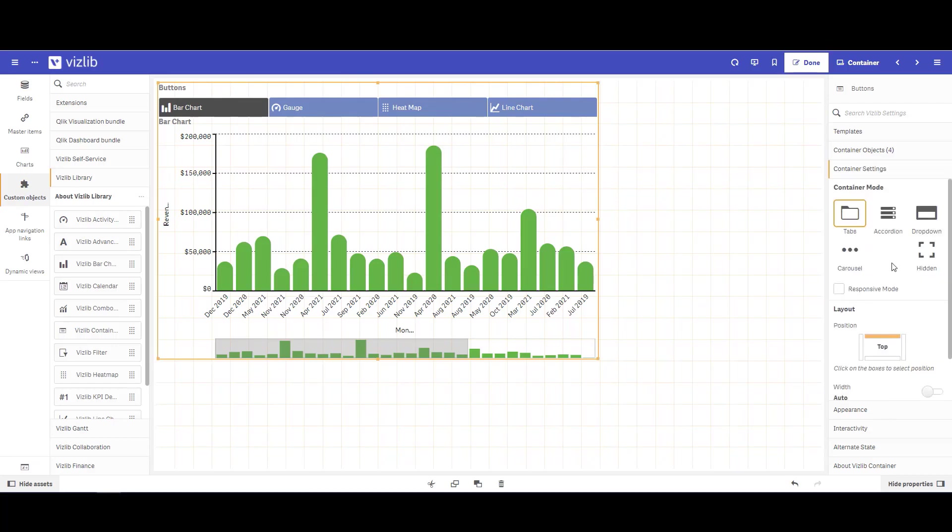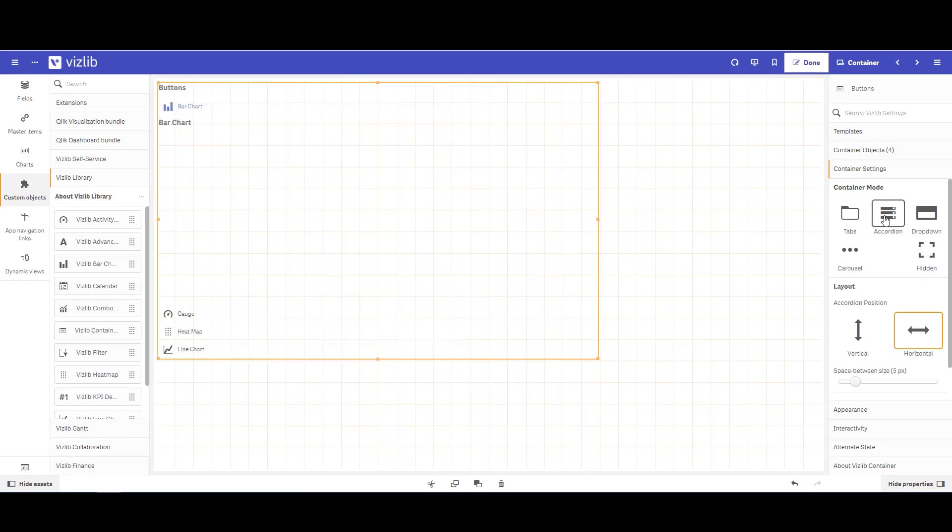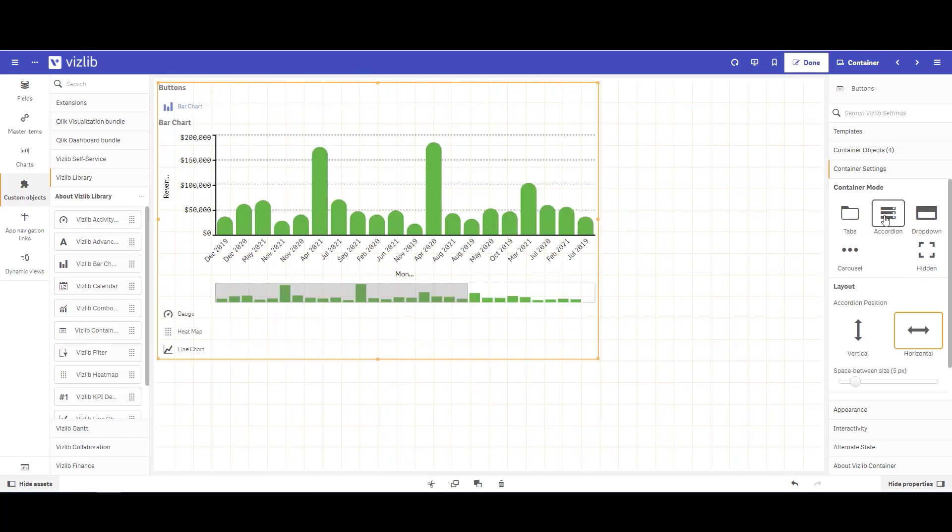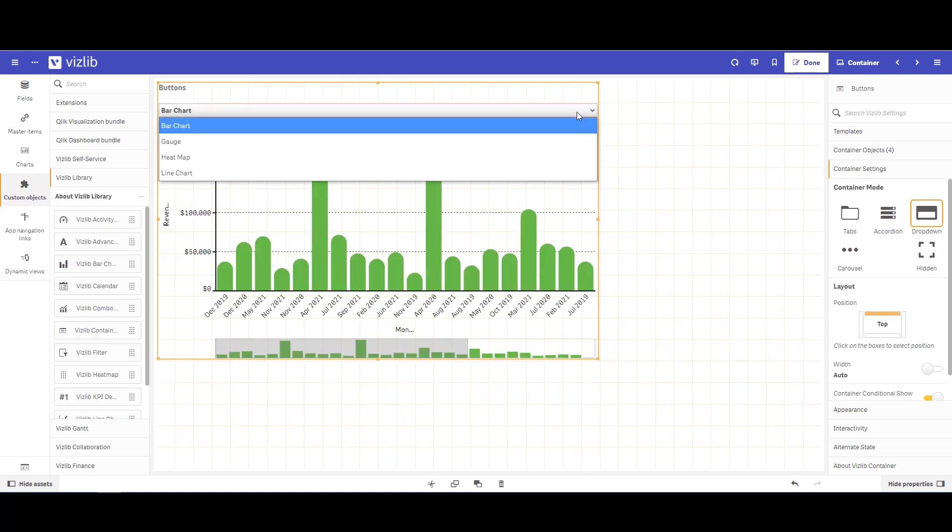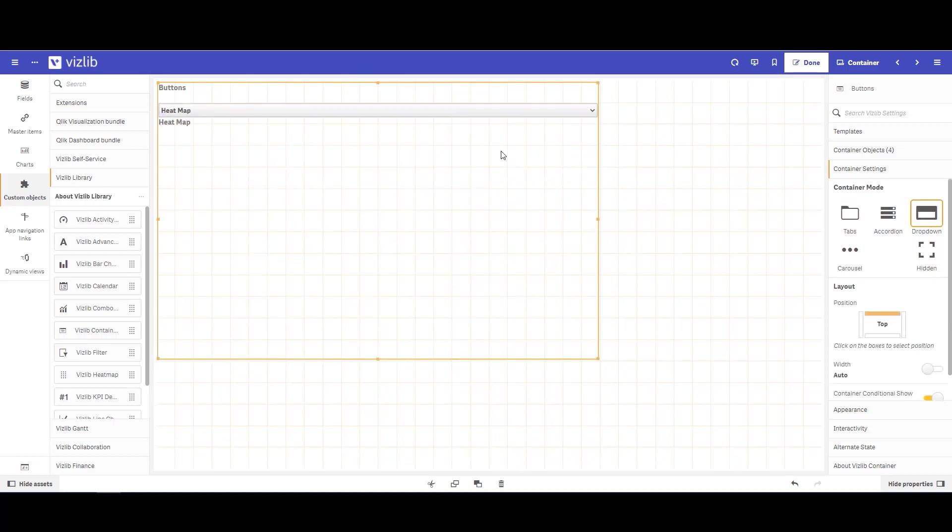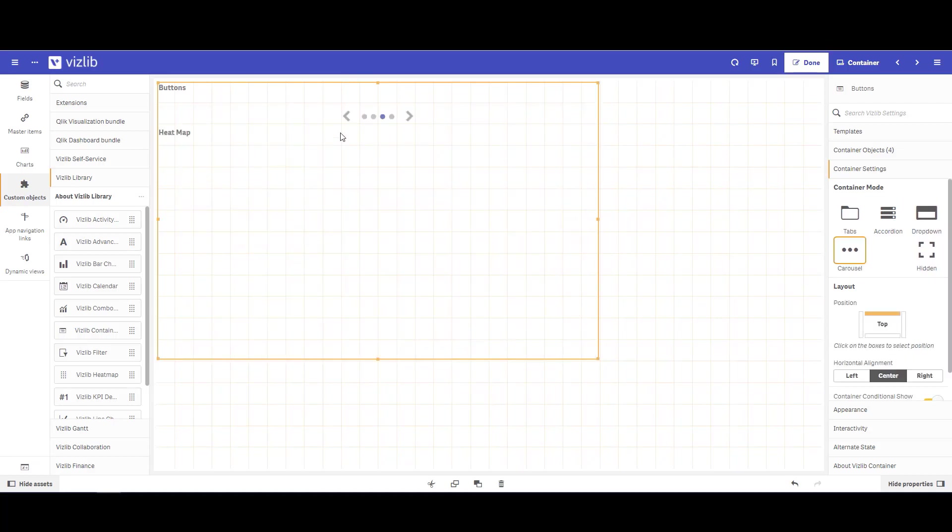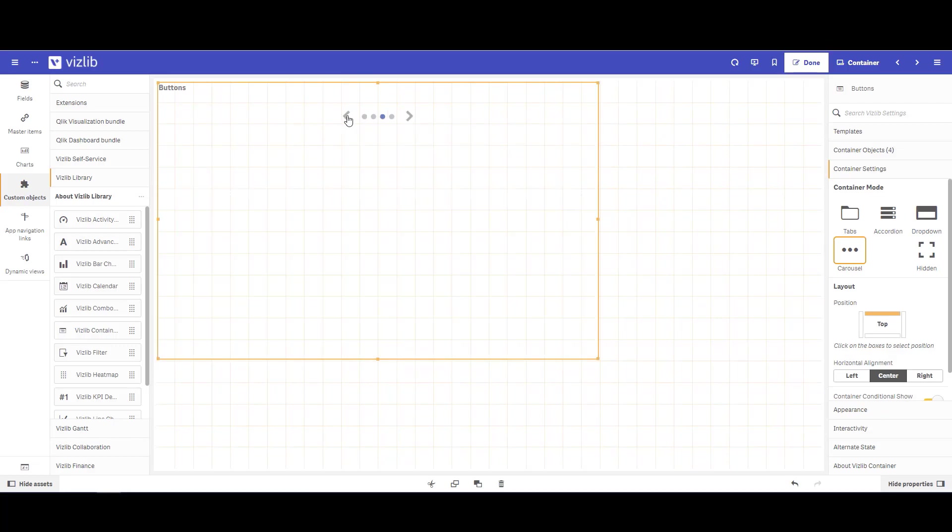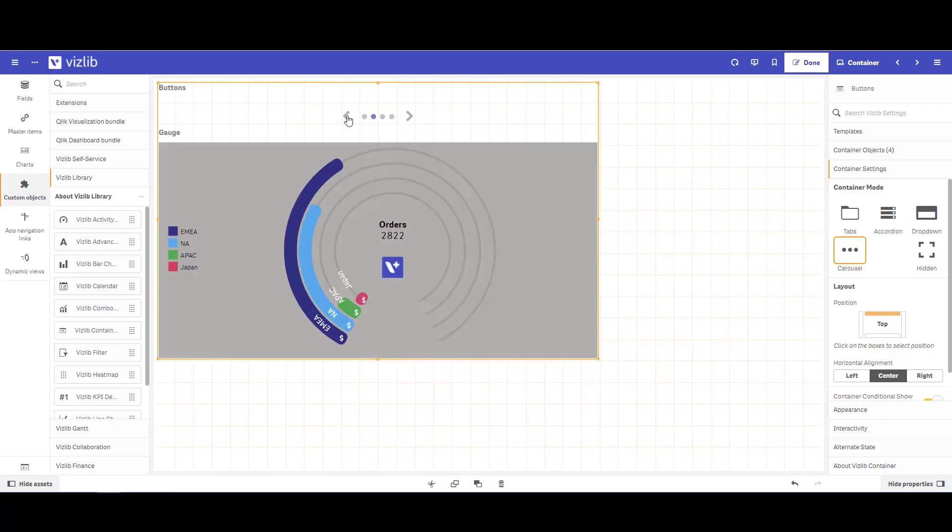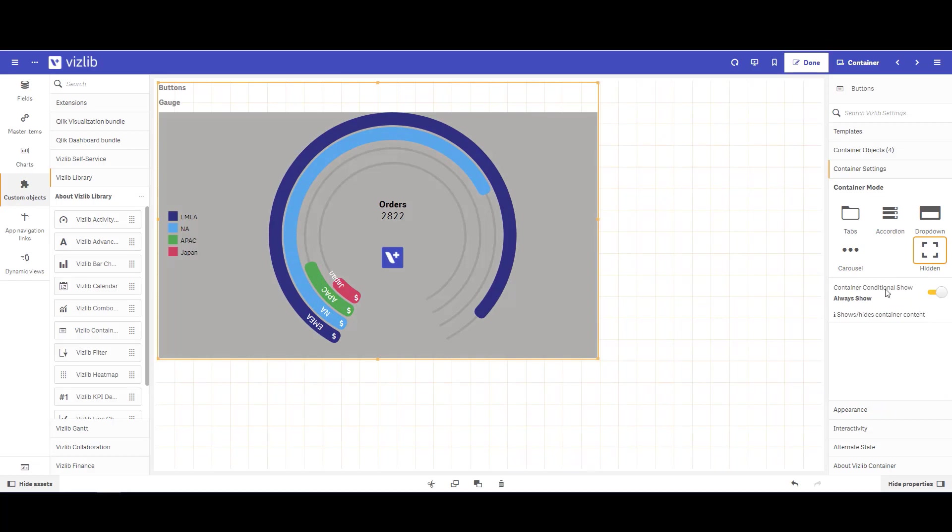In settings, you can change your appearance of your master items. Right now, it does default to tabs. You can choose the accordion view. You can choose the drop-down view where it acts as a drop-down. You can use the carousel option, so you can pan from left to right. Or you can choose the hidden option where you can use that conditional show or hide.